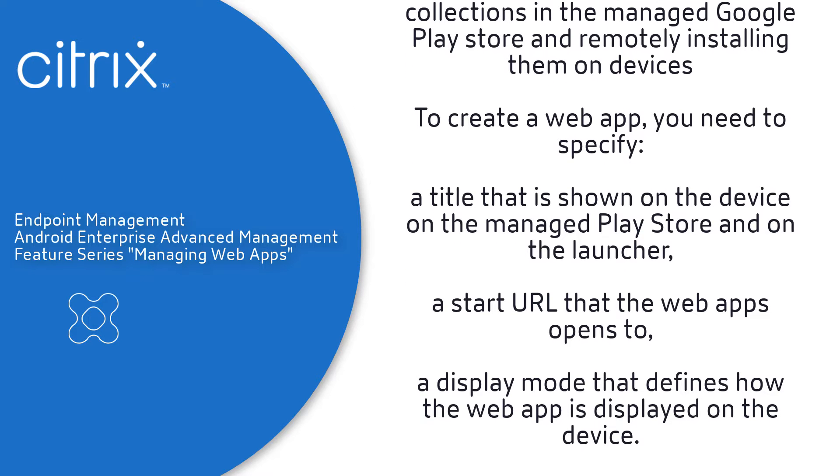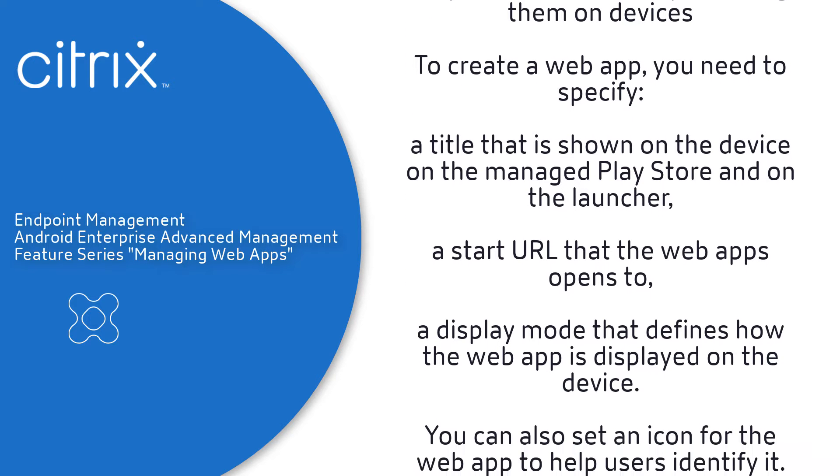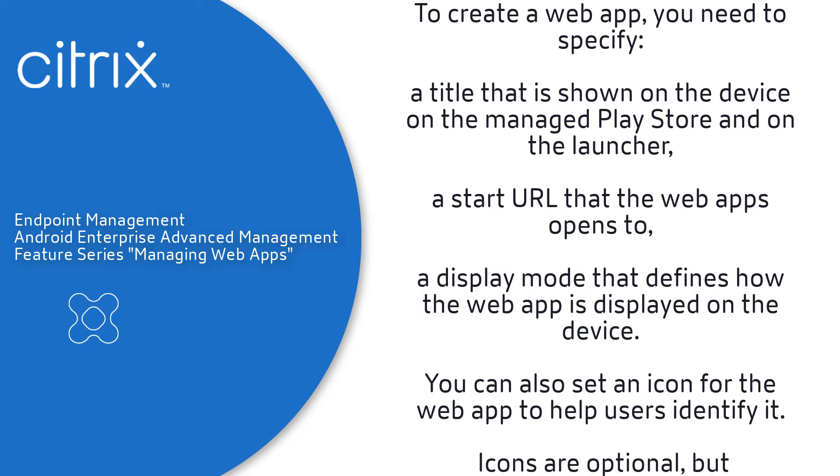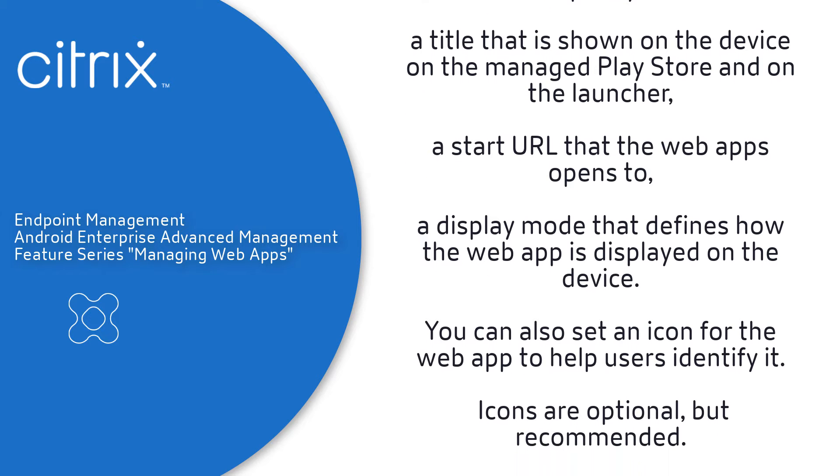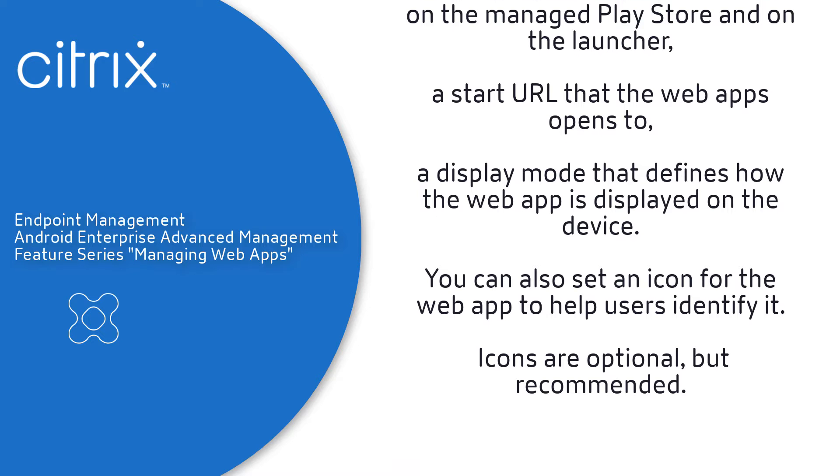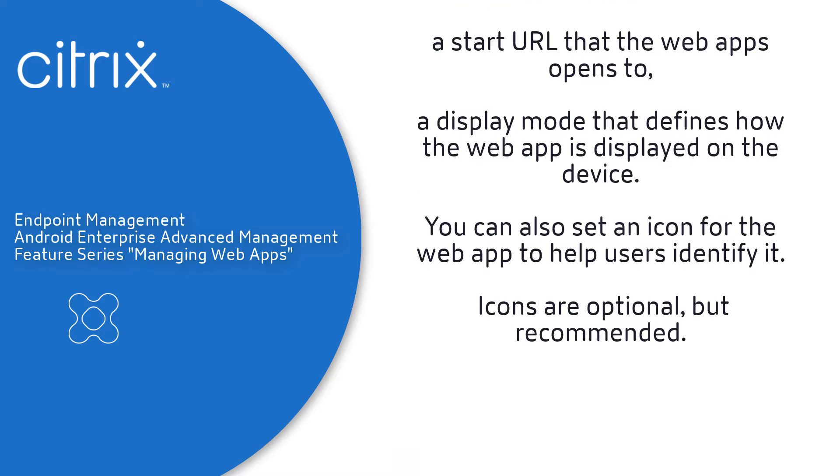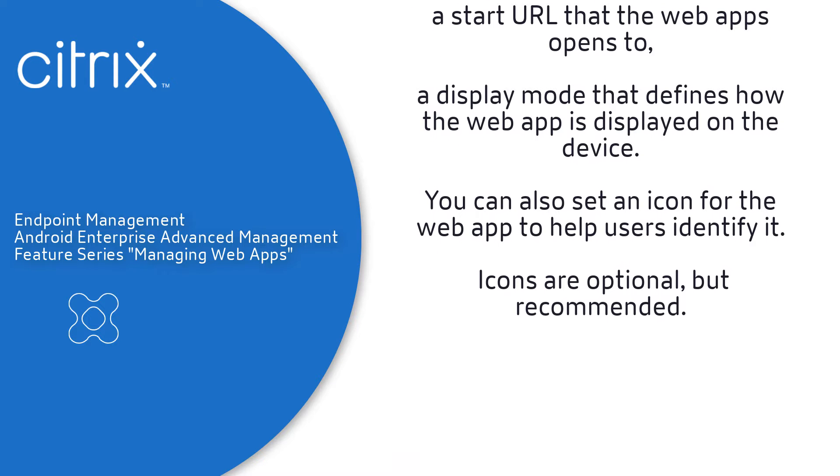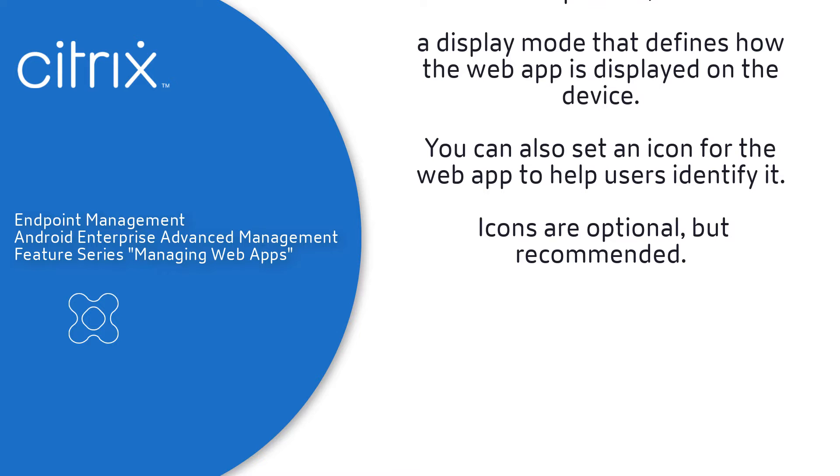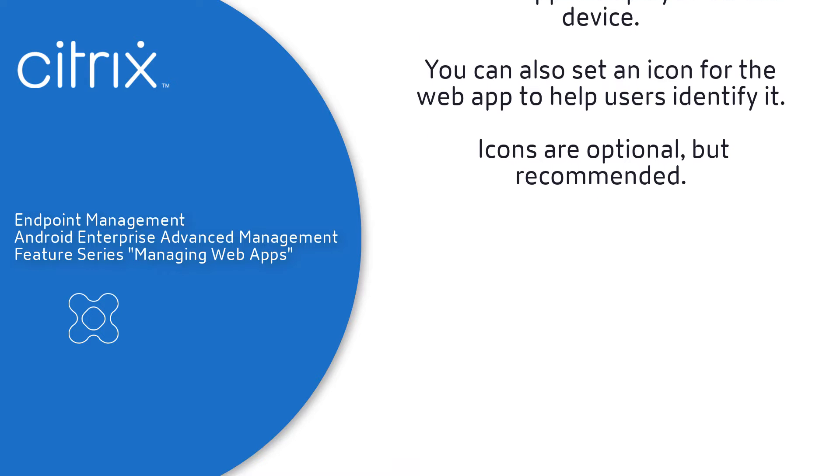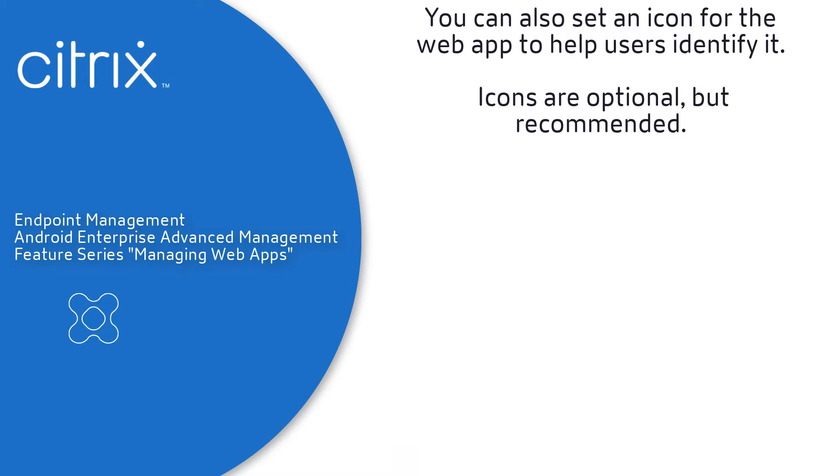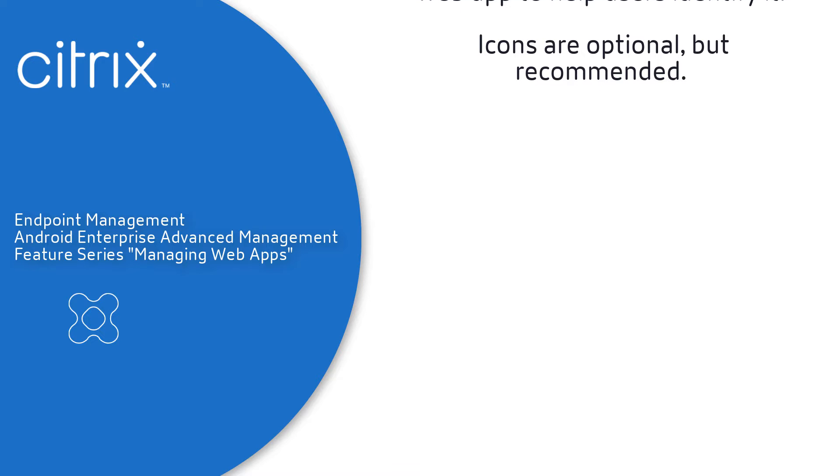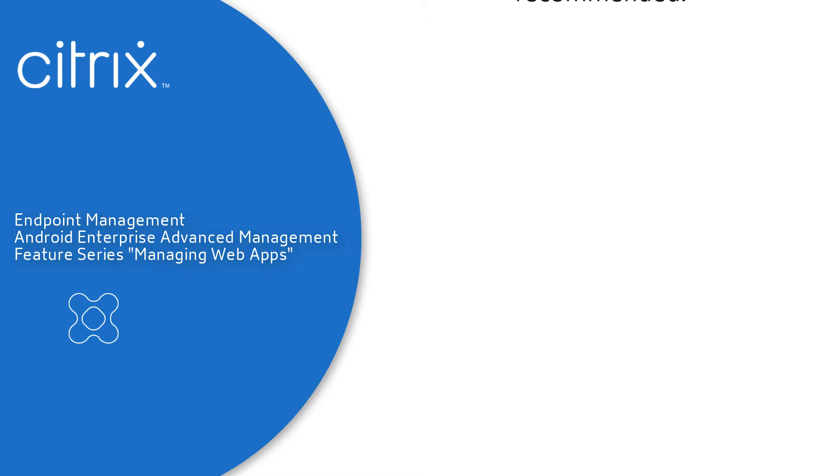To create a web app, you need to specify a title that is shown on the device, in the Managed Google Play Store, and on the launcher. You'll need a start URL that the web app opens to, and a display mode that defines how the web app is displayed. You can also set an icon for the web app to help users identify it. Icons are optional but recommended.